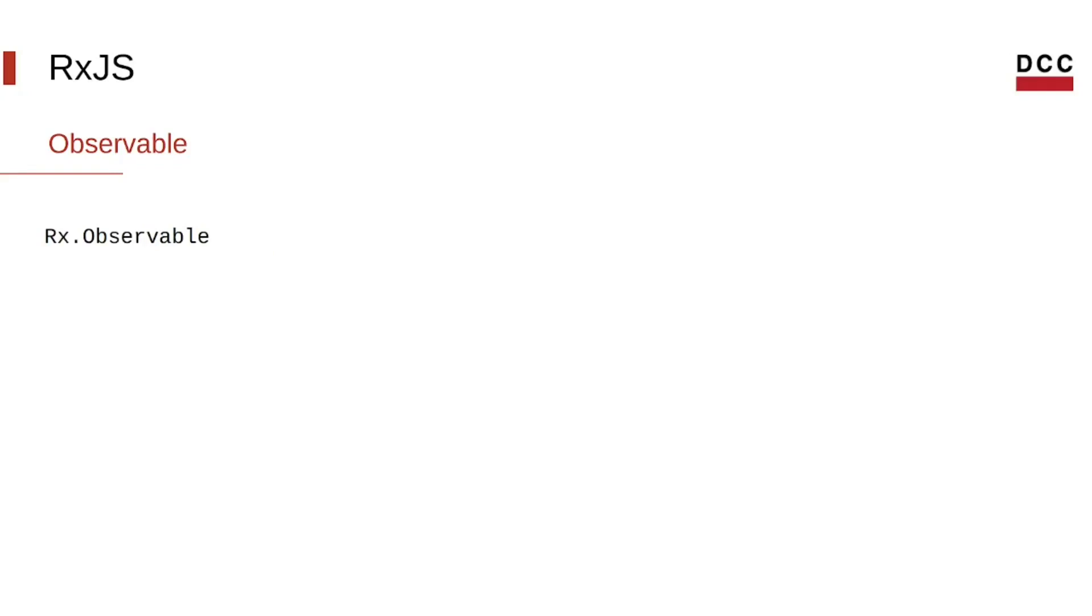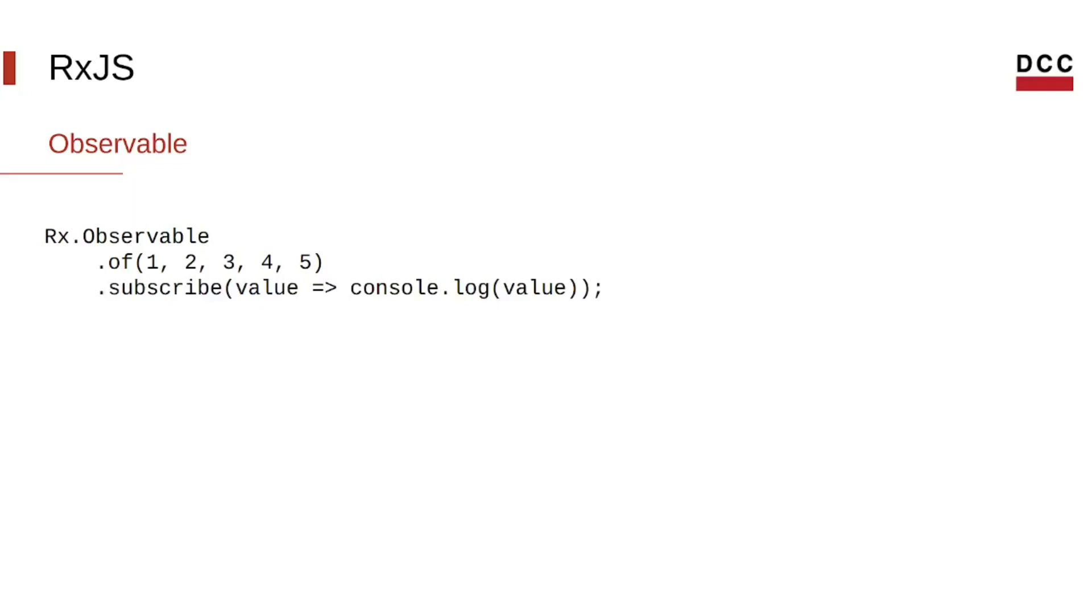Let's look at some examples. Here, we create a stream of values from the sequence of numbers using the of function. Then, we subscribe to it and pass our Observer callback. In this case, we just log the values.